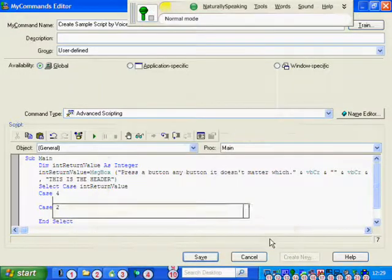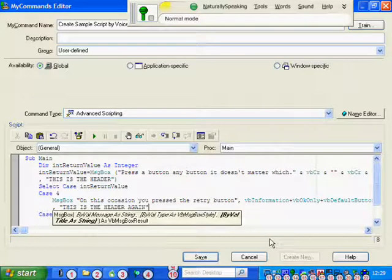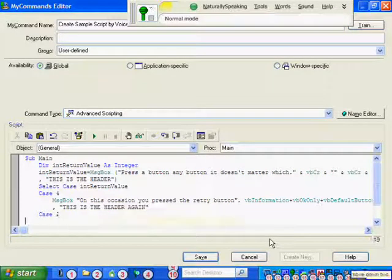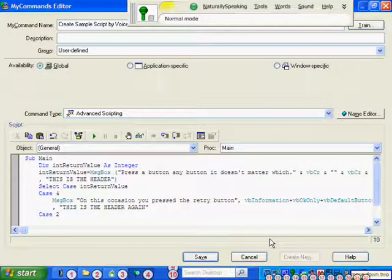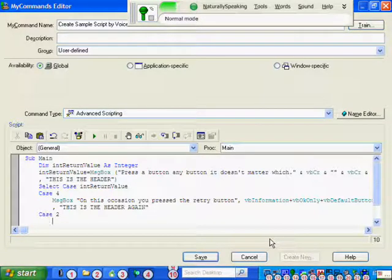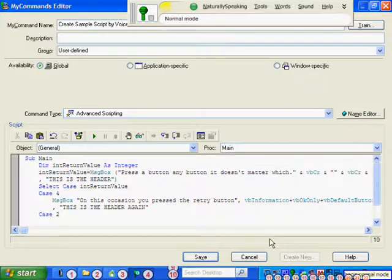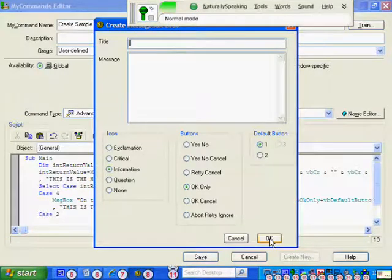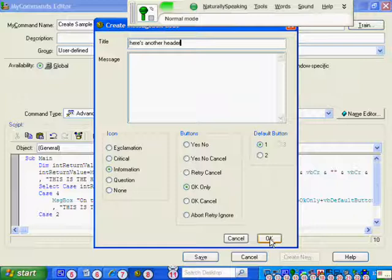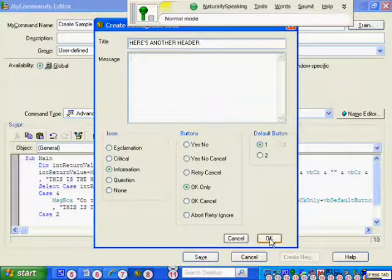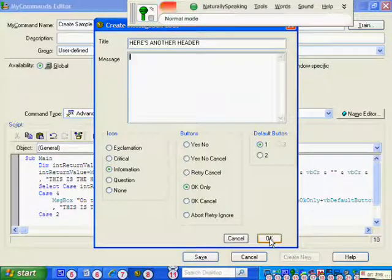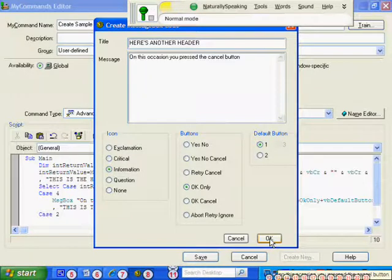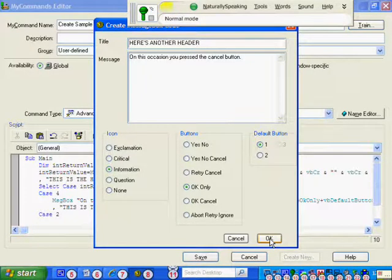Move down to, tabuela to. Create message box. Here is another header. All caps that. Press tab, press tab. On this occasion you pressed the cancel button. Full stop. OK.